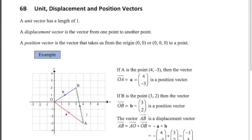The vector that takes us from A to B is just the displacement vector — a displacement vector from A to B. So to get from A to B we'd have to go minus 1 and up 5, giving us (−1, 5).